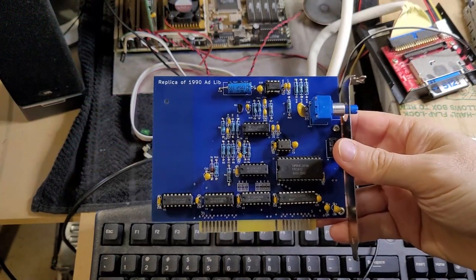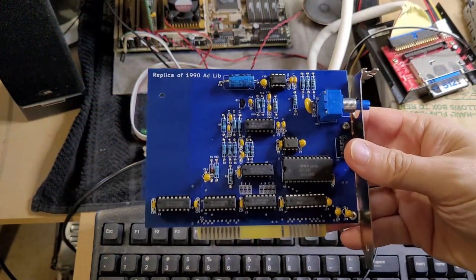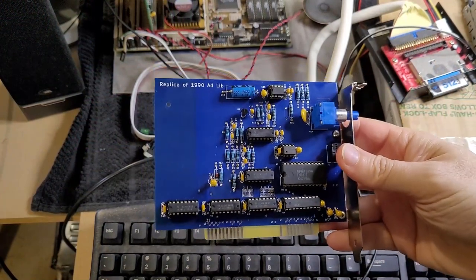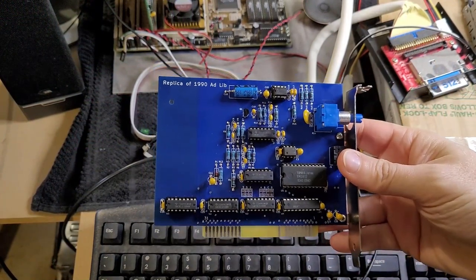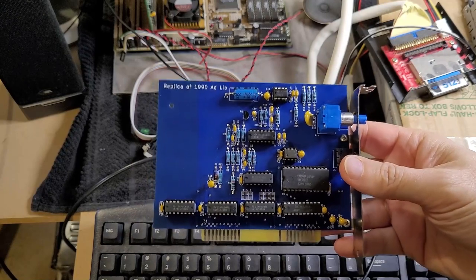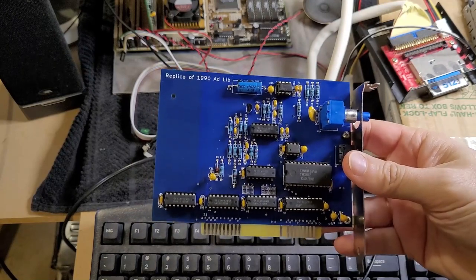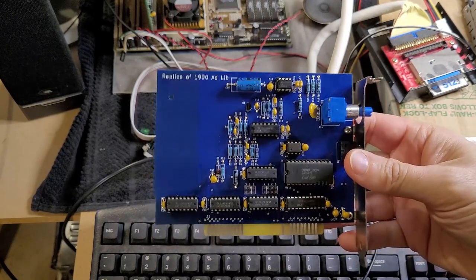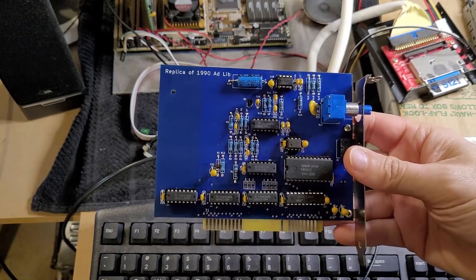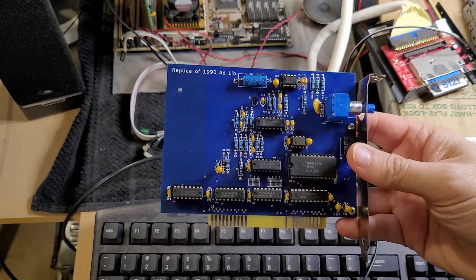And there you have it. Fully working reproduction of the 1990 AdLib card. Super fun project.